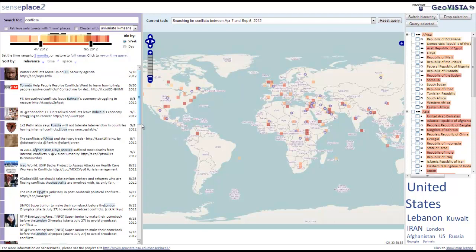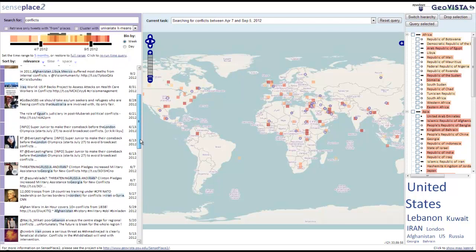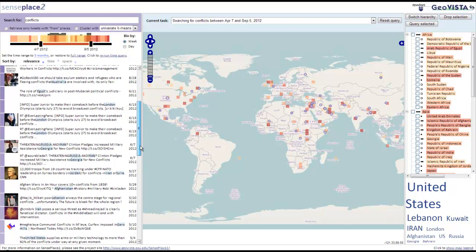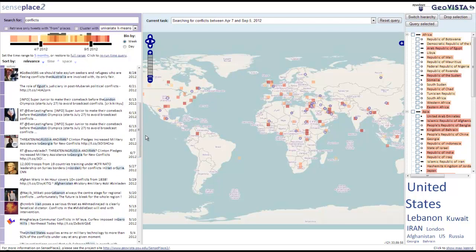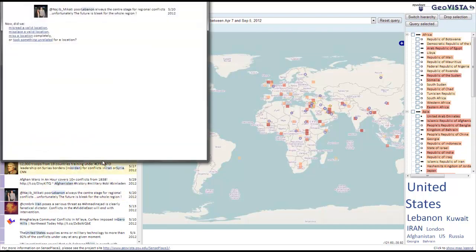Finally, users of SensePlace 2 can contribute to the system's accuracy by indicating geocoding errors they have noticed. If a user feels a tweet is incorrectly coded, he or she can use the prototype geocoding error interface to report this to the SensePlace 2 development team.